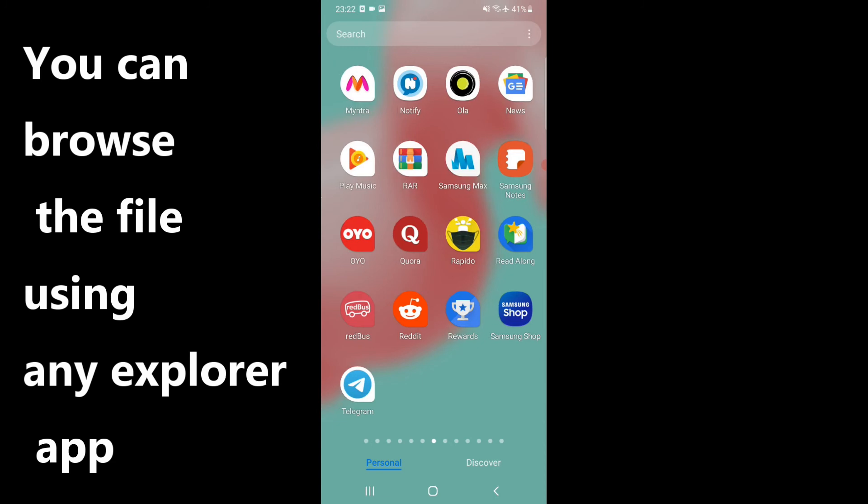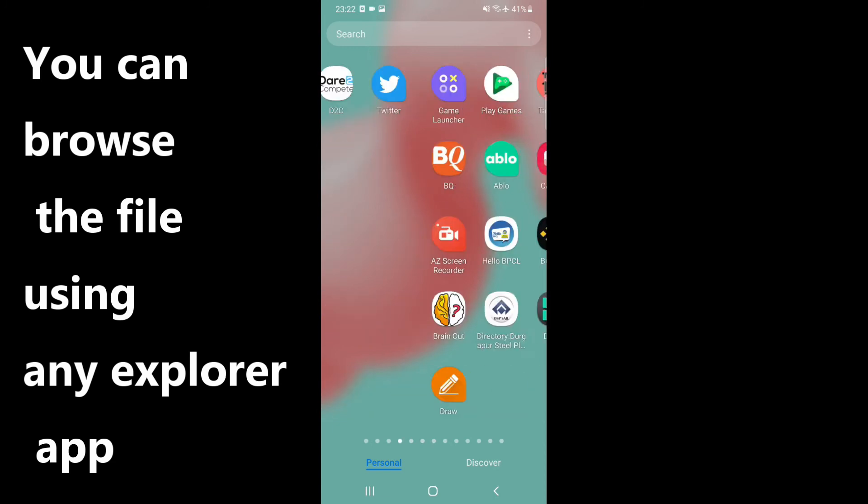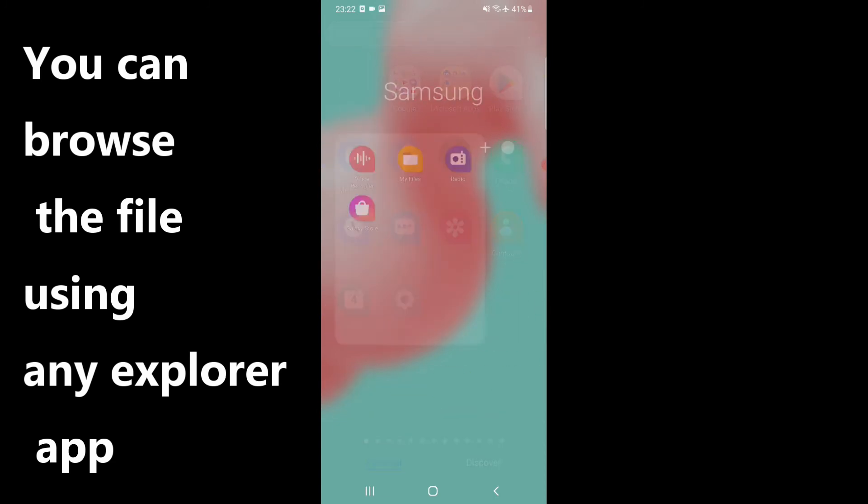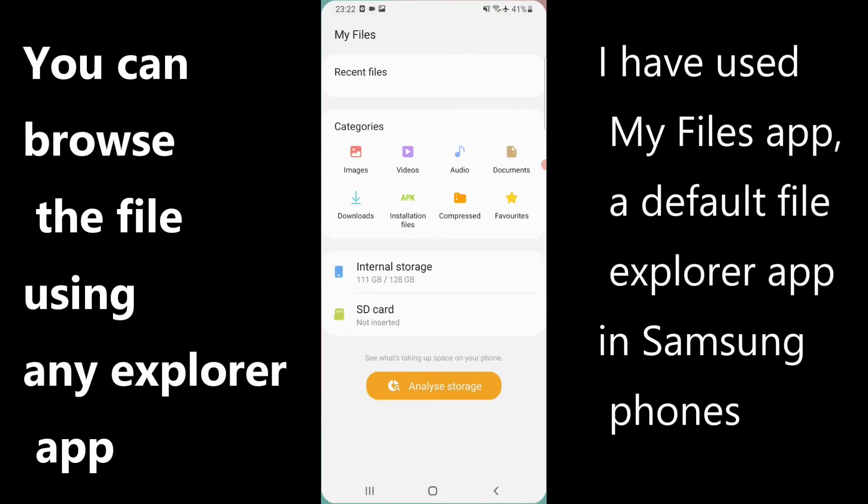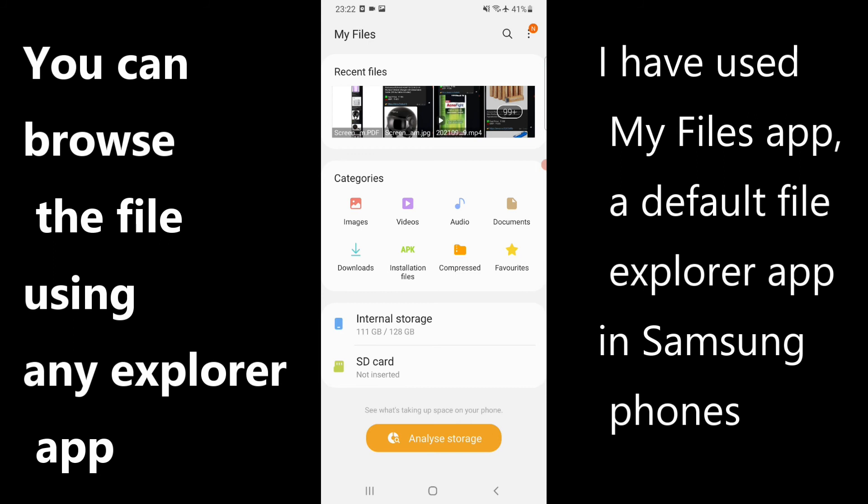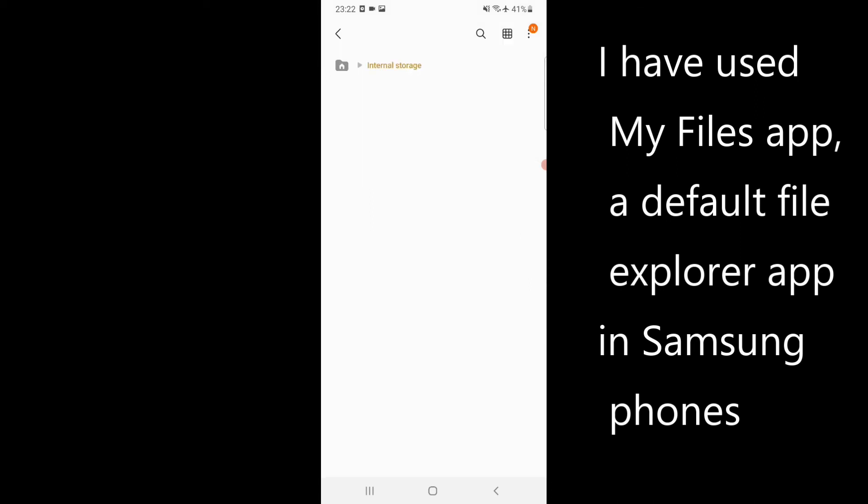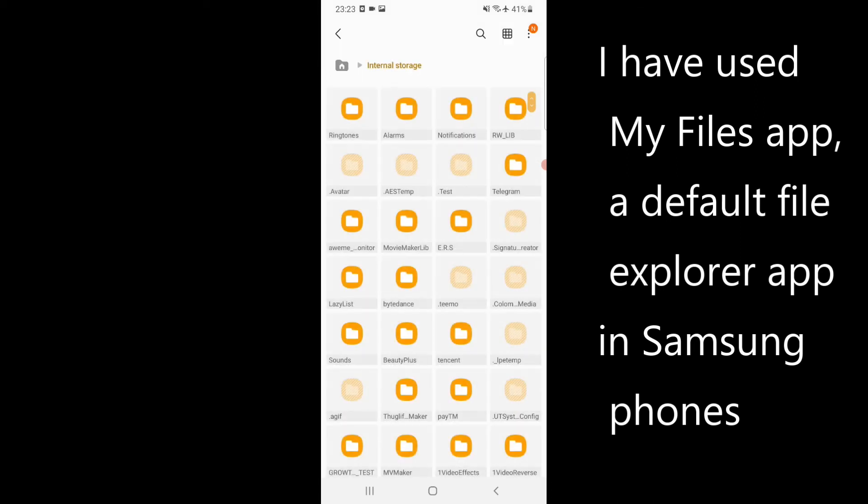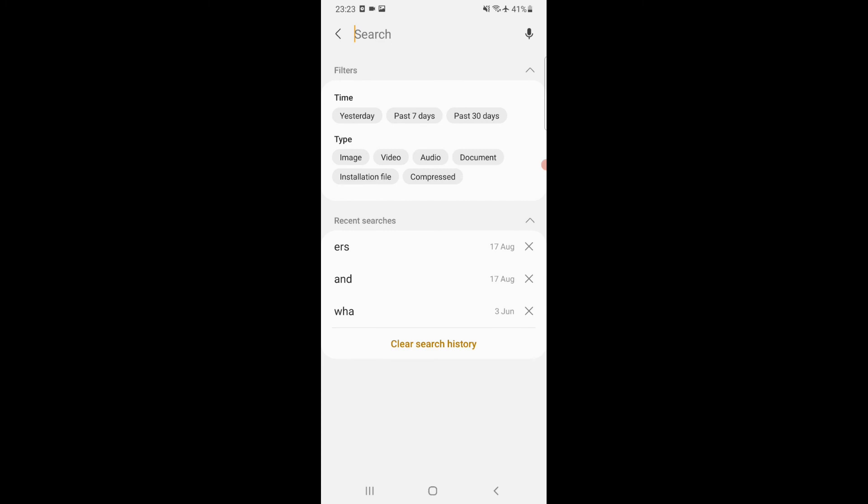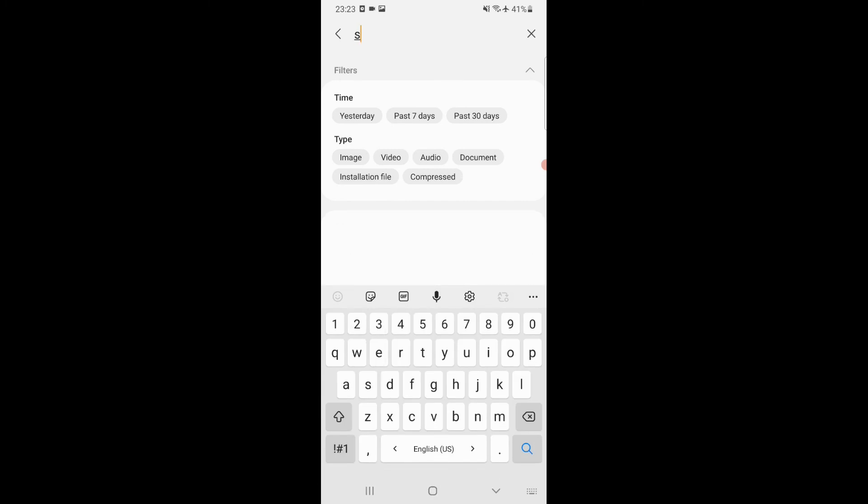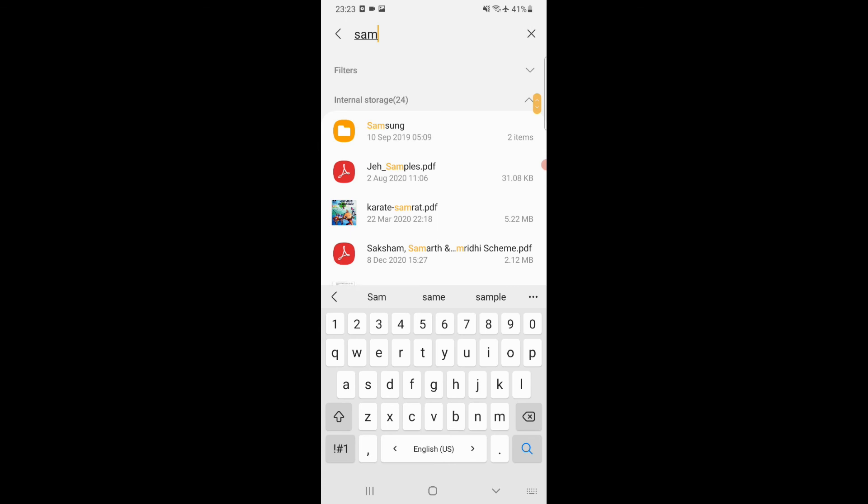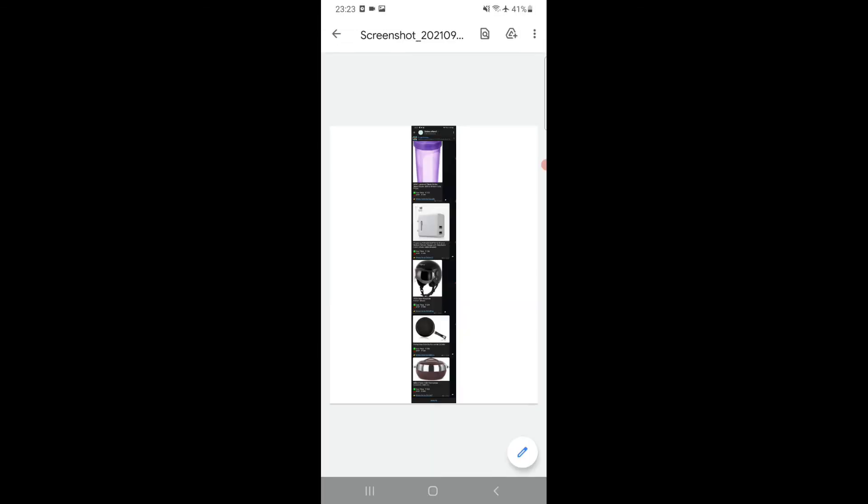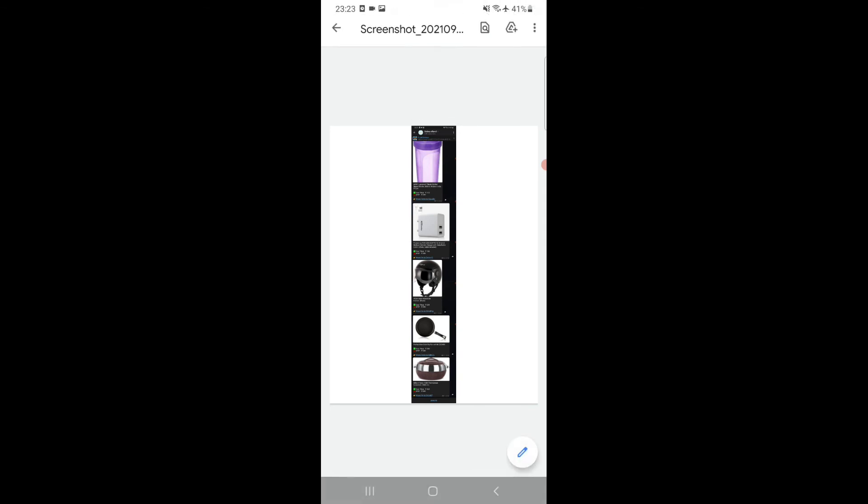You can see here in my recent files there is a PDF showing. Or we can browse through internal storage and search for the Samsung folder. Now this is the PDF I just created.